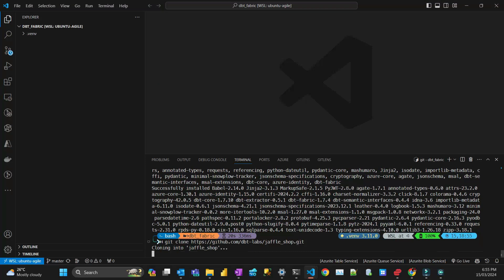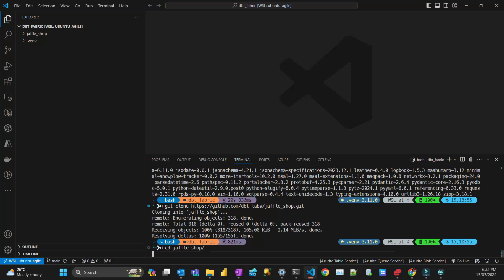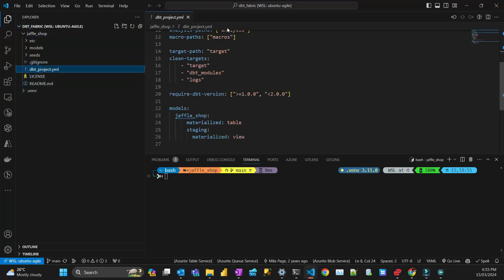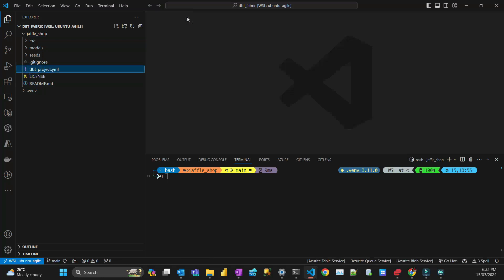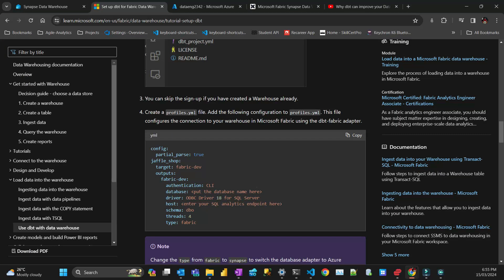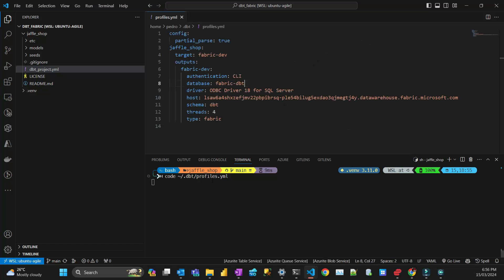I'm going to cd into Jaffle Shop because you need to be inside the folder where the dbt project file is. To establish connectivity, you need to create a file called profiles.yml. The location that DBT looks for in your project is in your home directory. For Linux, you can open that with VS Code. The home directory is in a folder called .dbt, and the file is profiles.yml. When you start DBT, it automatically creates that path.